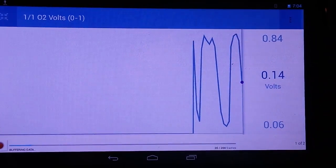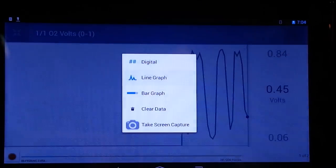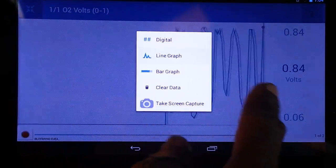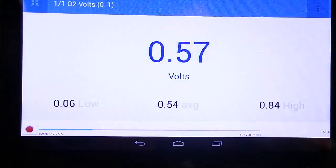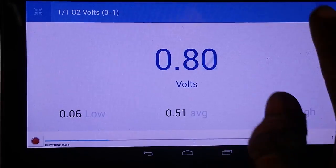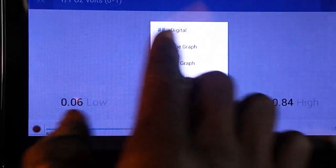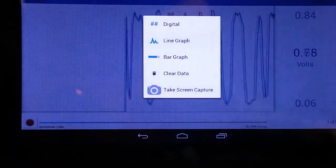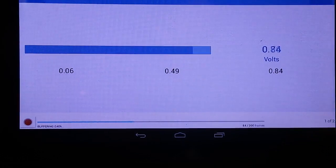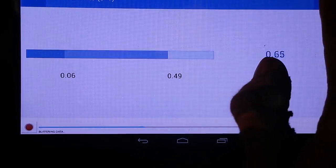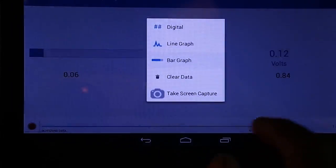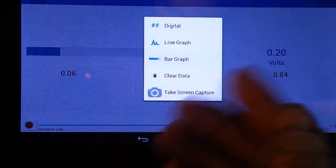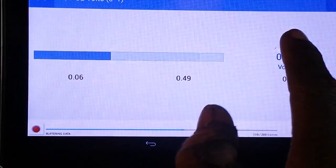In the top right-hand corner, there are five selections that you could be making here. You can turn this reading into a digital reading, change it to a line graph, or change it to a bar graph. And you can clear data if you want to clear data, or take a screenshot if you want to take a screenshot.